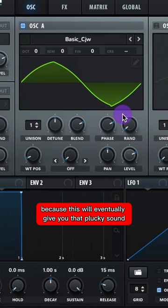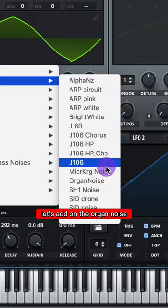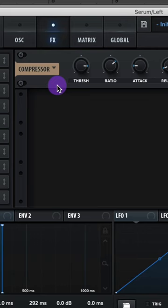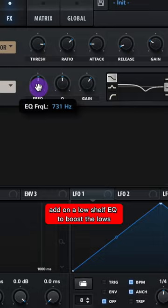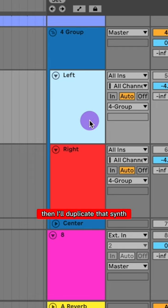Adjust your envelope 1 and give it zero attack and zero release. Let's add on an organ noise, add on some heavy compression, copy these settings, add on a low shelf EQ to boost the lows, and then cut out some of the high frequencies. Then I'll duplicate that synth and pan it left and right.